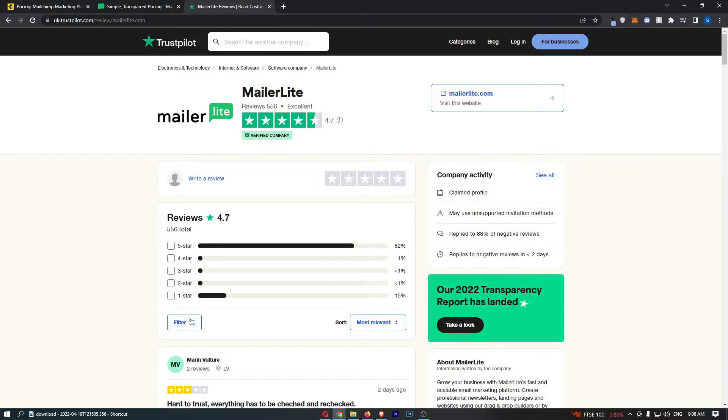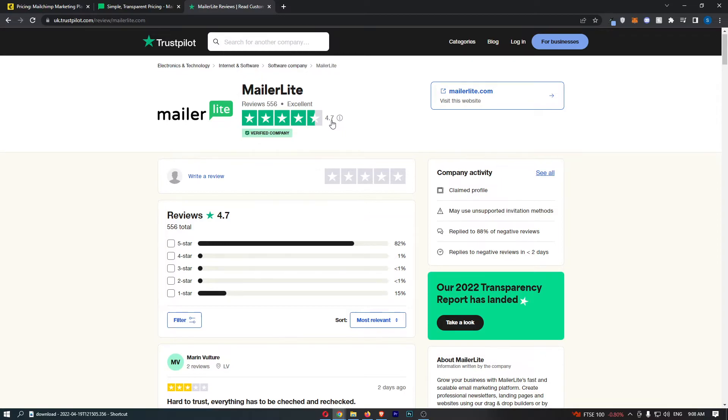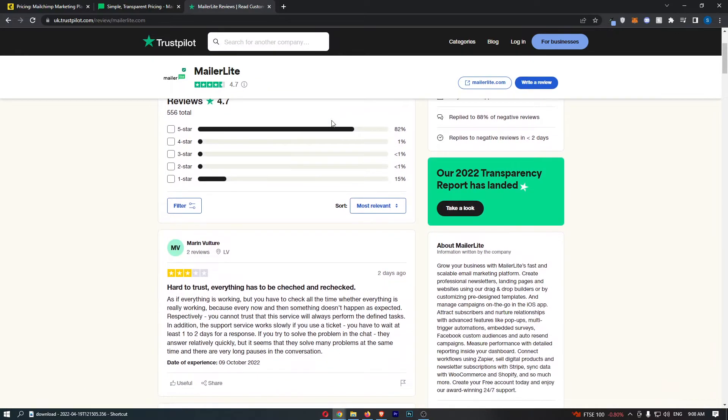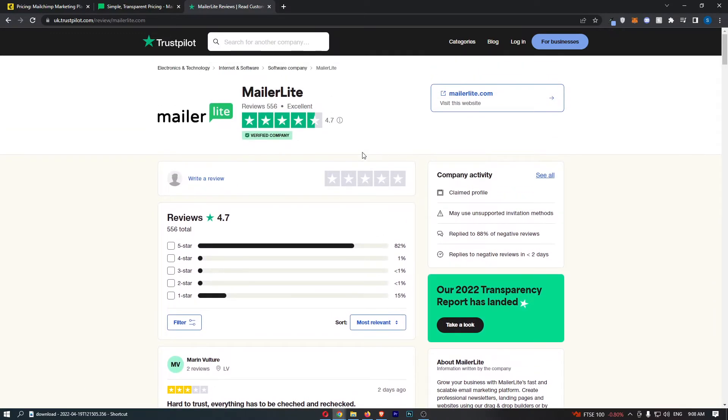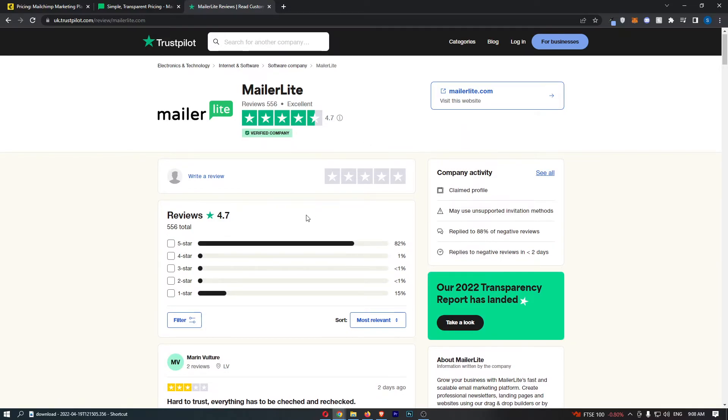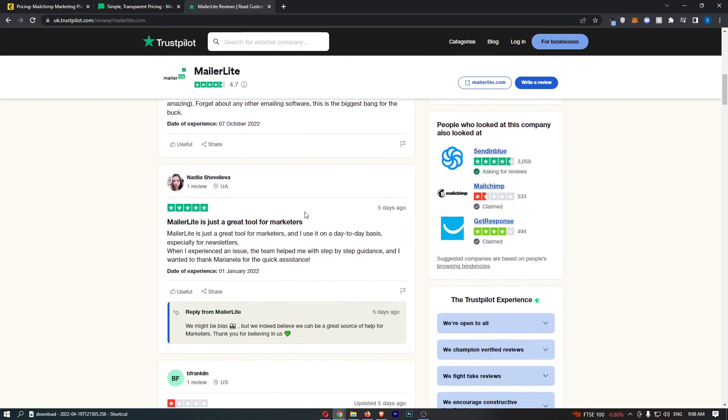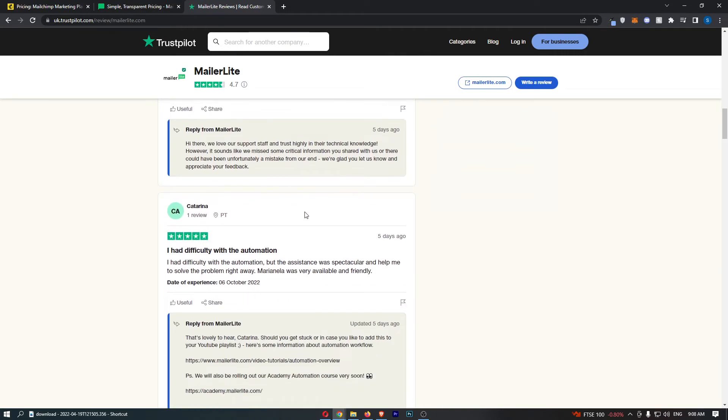MailerLite right here - 556 reviews and this is 4.7 stars out of 5, which actually means this is one of the best rated email marketing softwares on the market. 82% of these reviews are 5 stars, and you can basically go ahead and look through these.